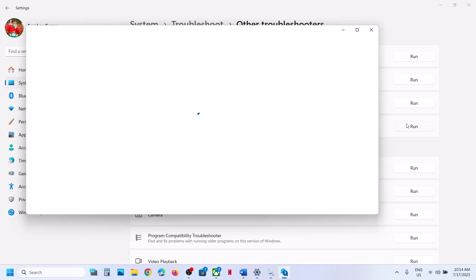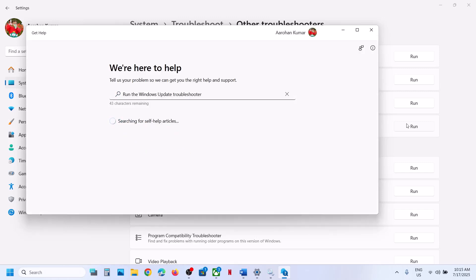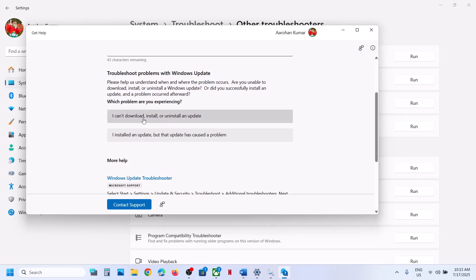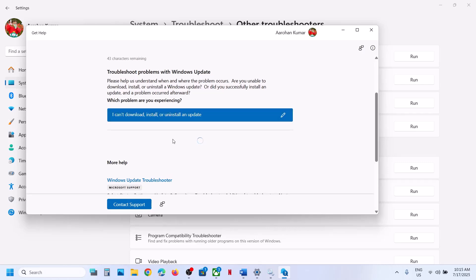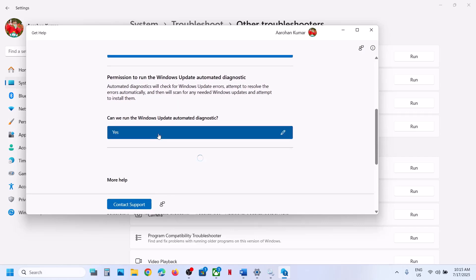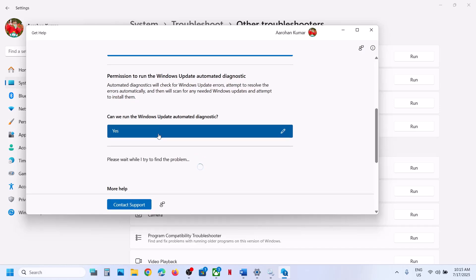This will open the Windows Update Troubleshooter screen. For me it never works, but you can try — it might work for you. Here you can see the option 'I can't download, install, or uninstall an update' — click on it.